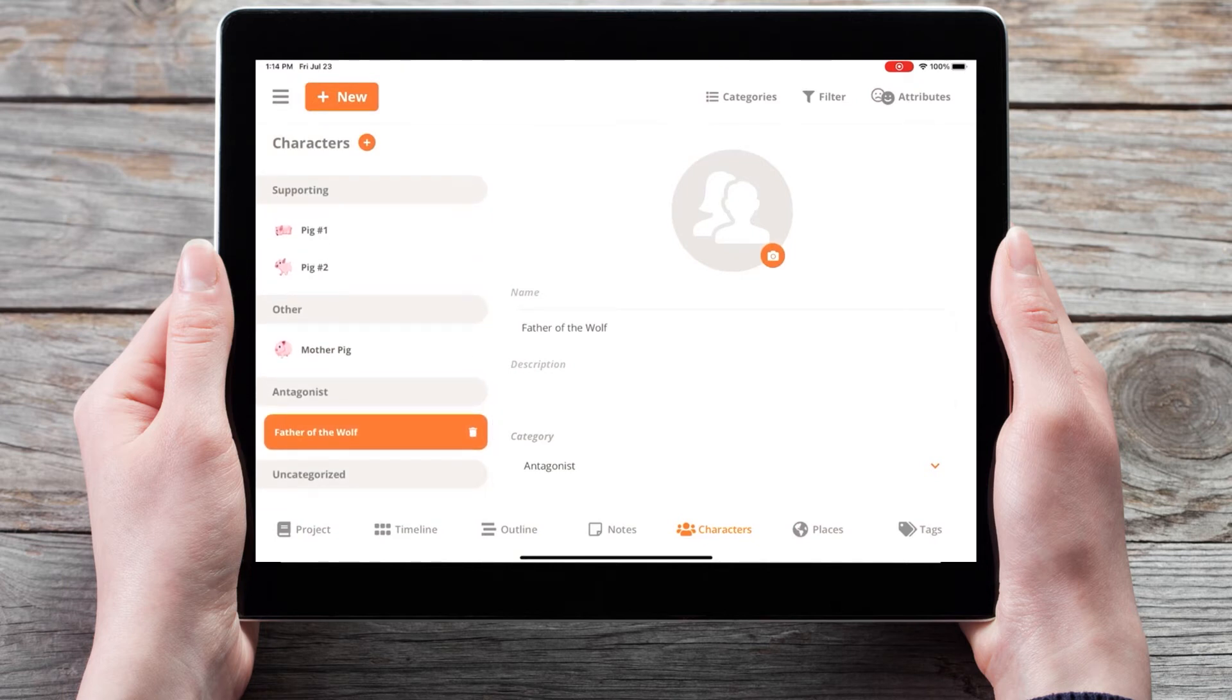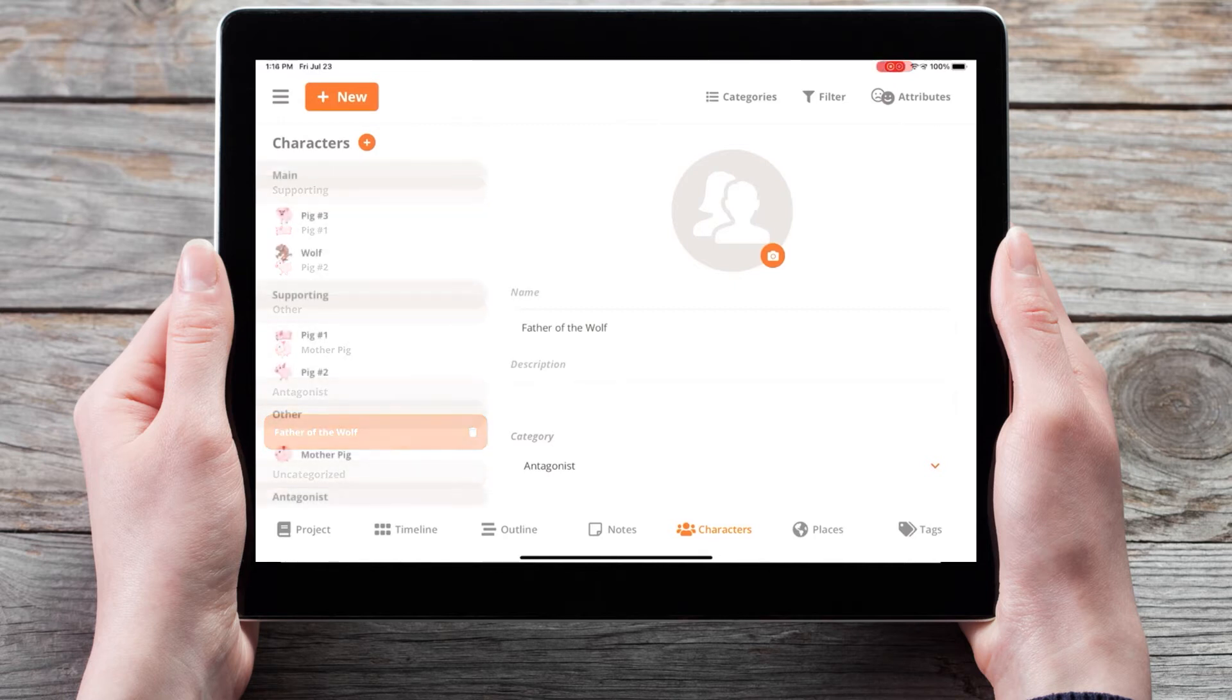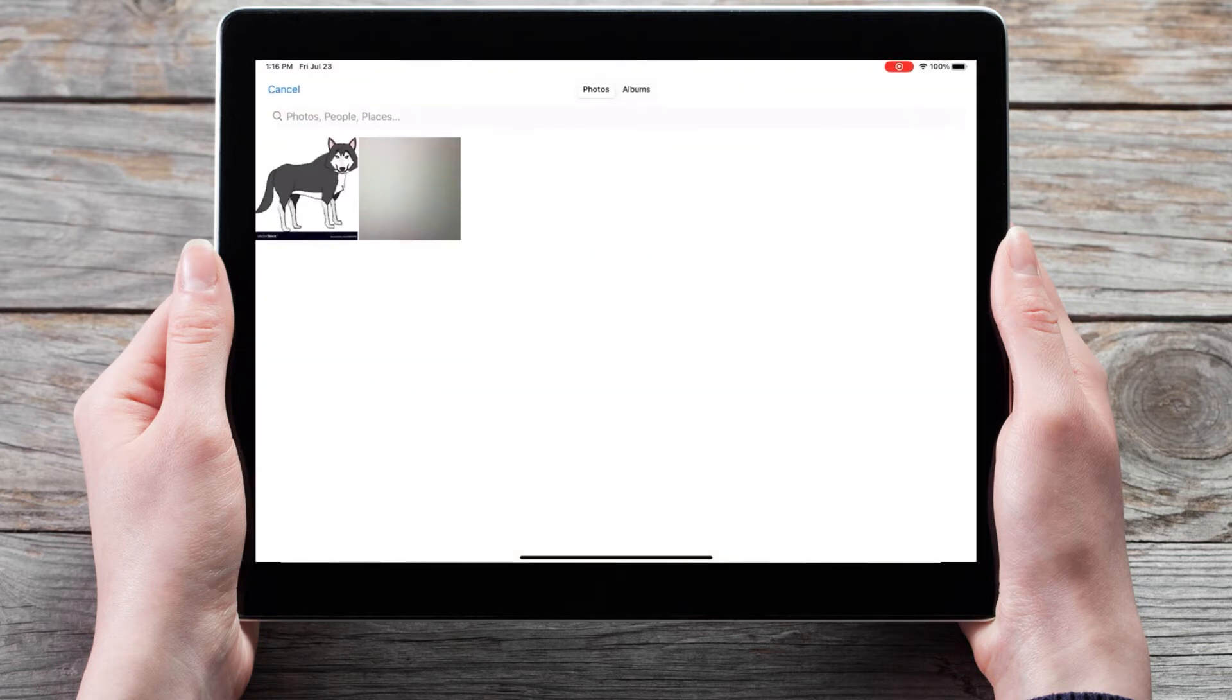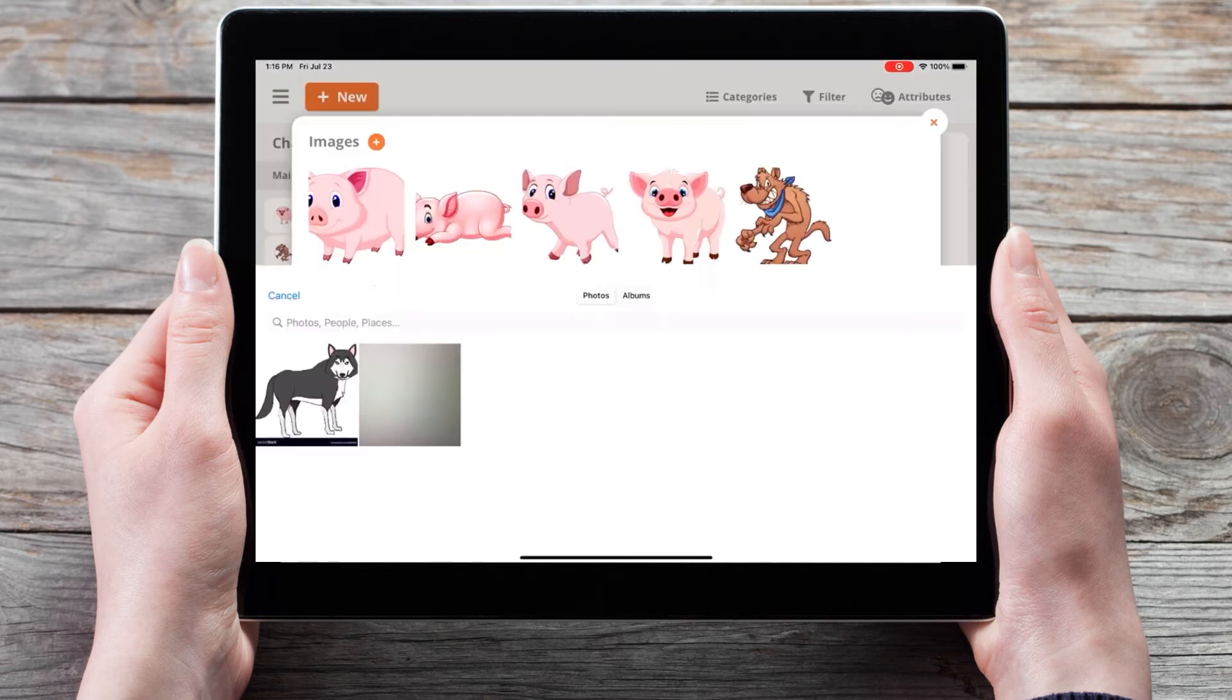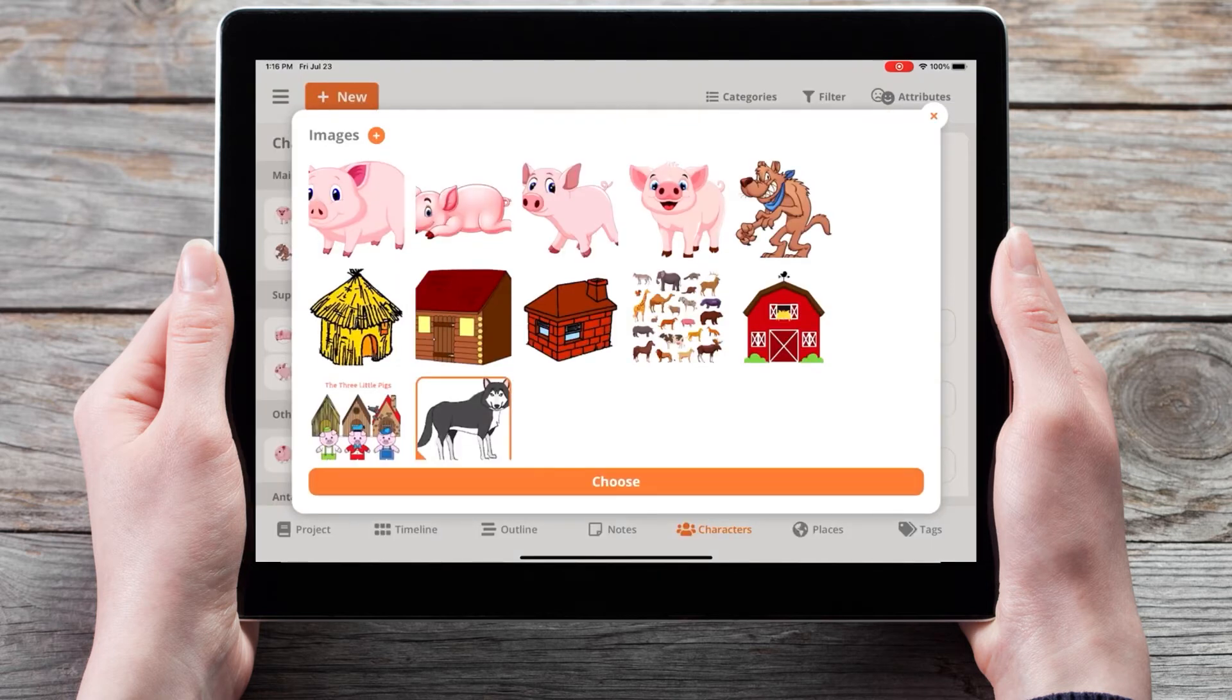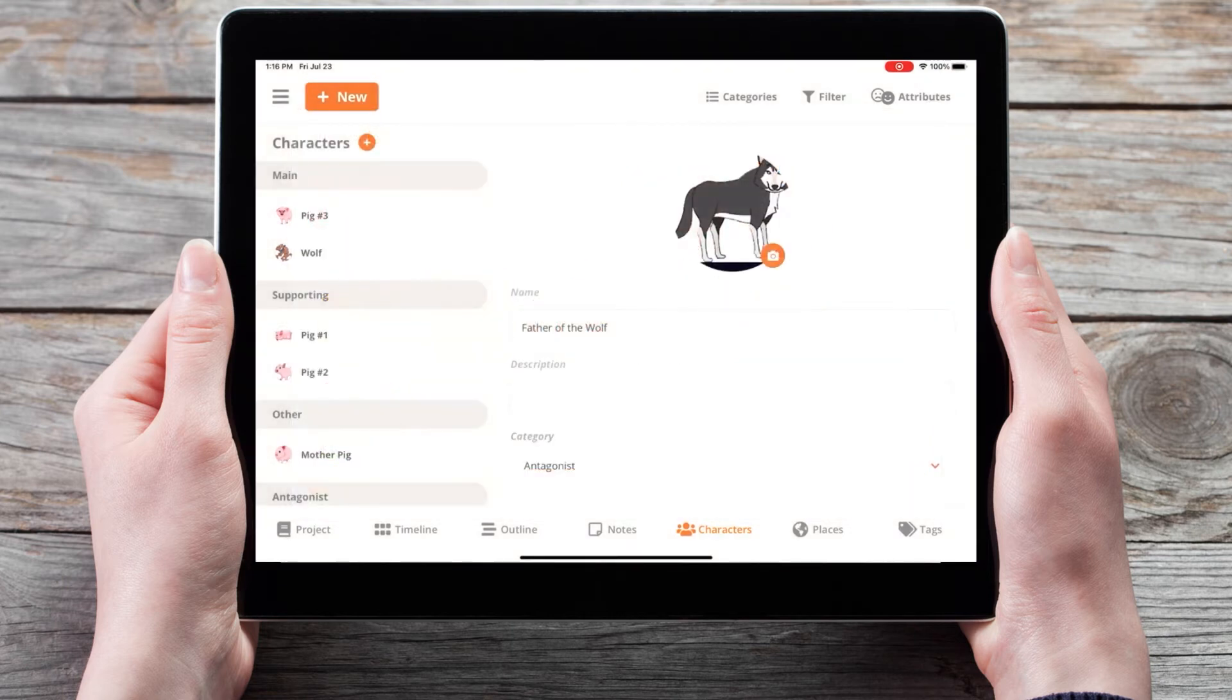We've also made it easier to add images on mobile. By clicking on the photograph icon and the plus button next to the images title, you can add images from your mobile device. So here I'll choose a picture of the wolf for the father of the wolf.